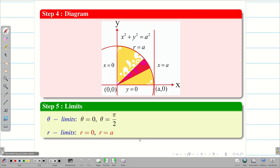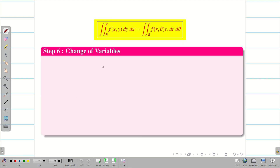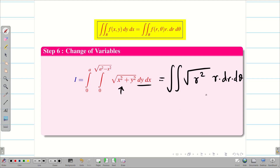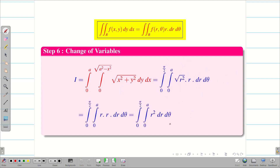Step 6 is very important: converting the problem from Cartesian to polar coordinates. Writing the question again: dy dx becomes r dr dθ, and x² + y² = r². Since the outer limit is the angle, we have 0 to π/2 for θ and 0 to a for r. The square root of r² is r, and r × r = r². We have now converted the problem fully in terms of polar coordinates.